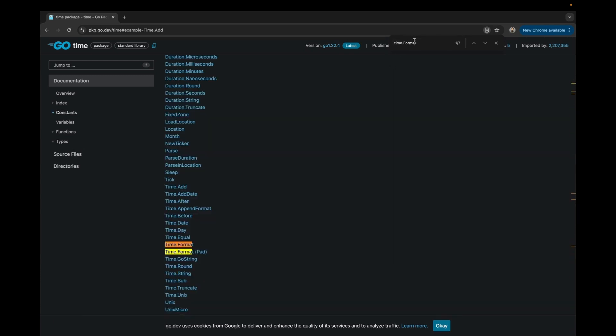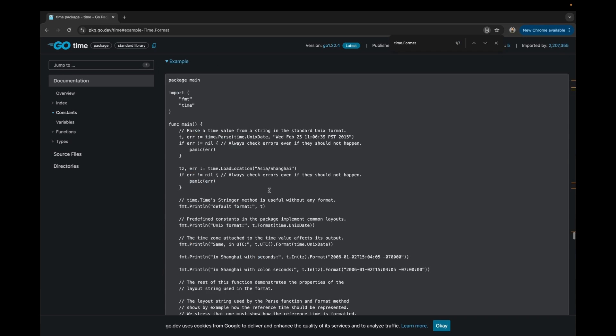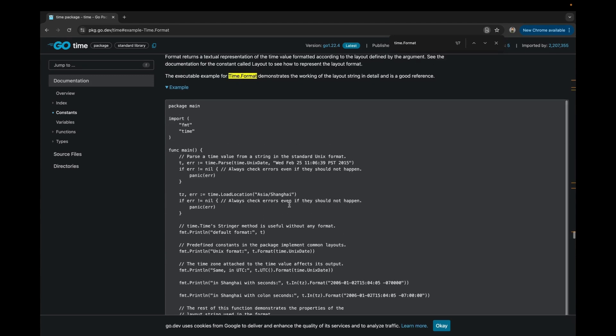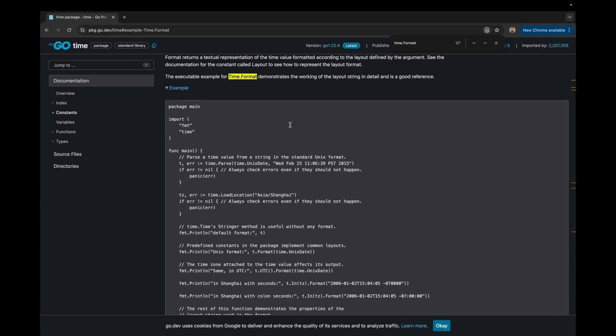Another important one is time.Format. This helps us format the original time into a readable string, which is also very useful in daily coding. So let's go to the VS Code editor and try to solve a problem regarding the time package.